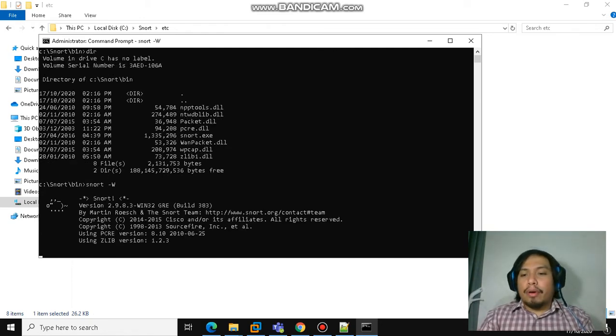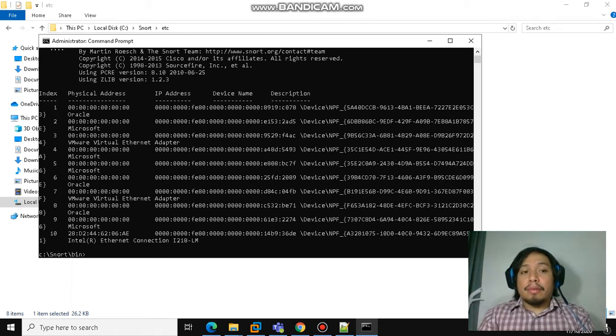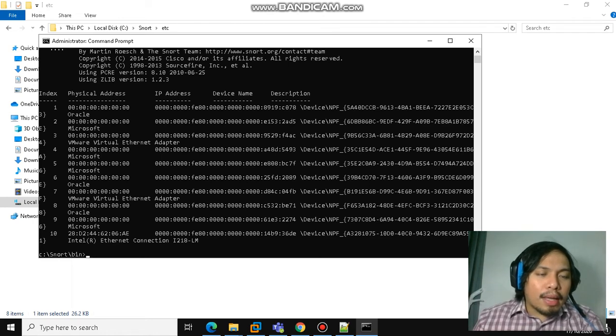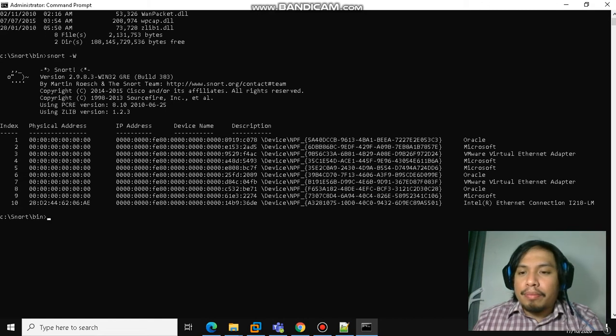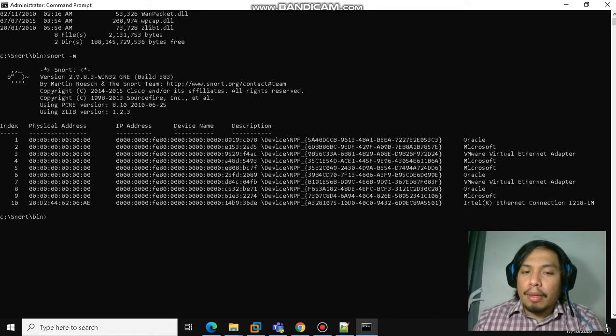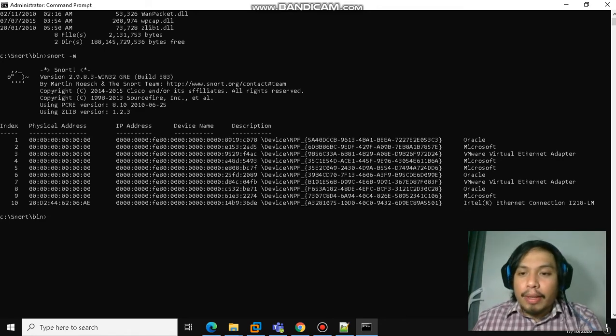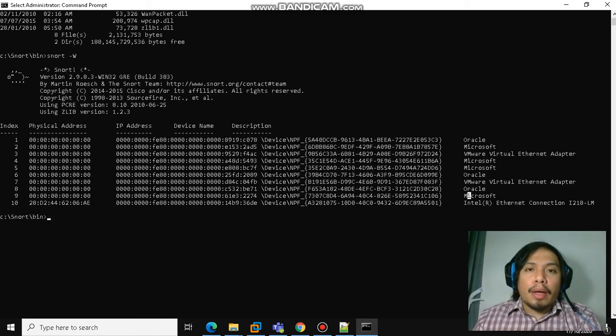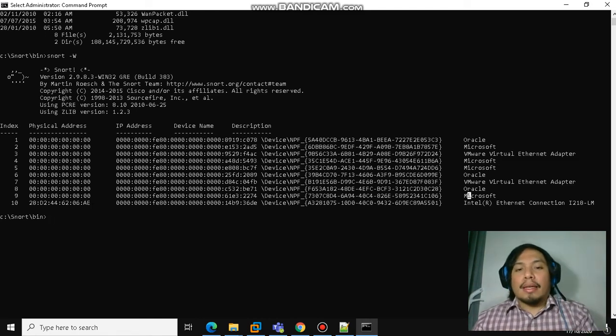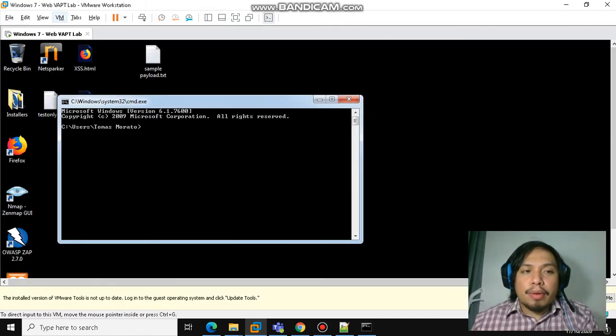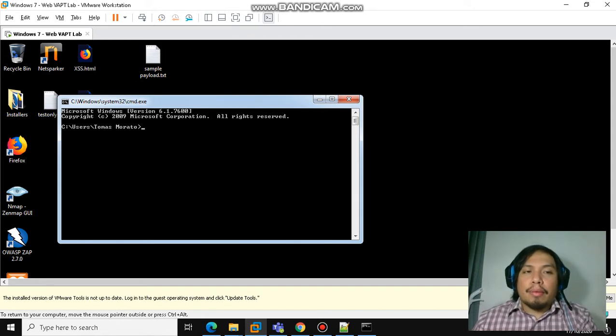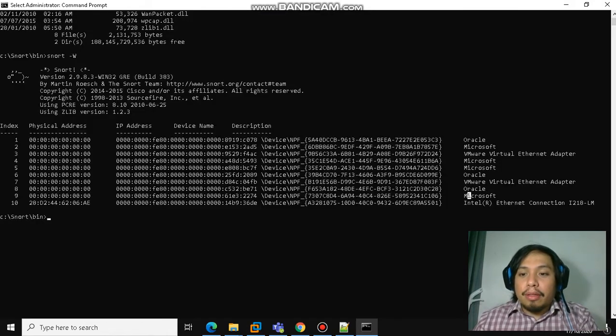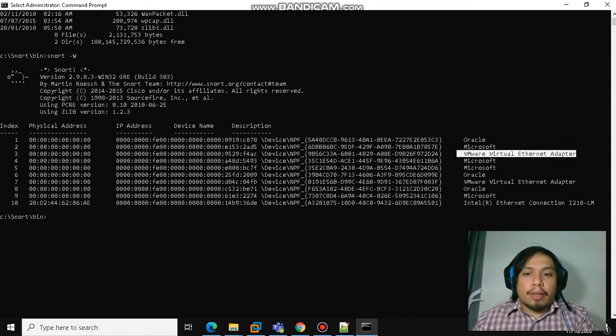This command will show you all the available interfaces in Snort. You will see here Oracle. Usually the VirtualBox and VMware instances have their own interfaces, and we also have the interface for the machine. But for this exercise, for this example, I set up a virtual machine by using VMware running Windows 7.